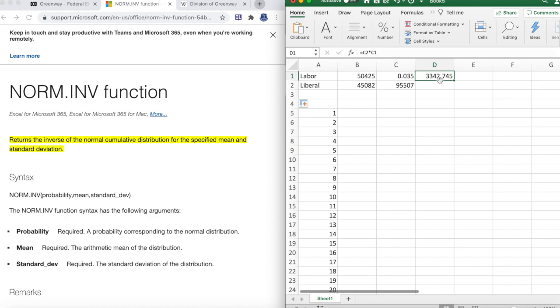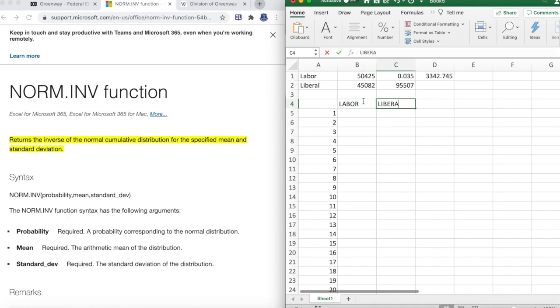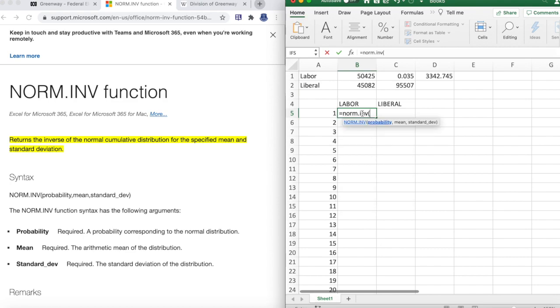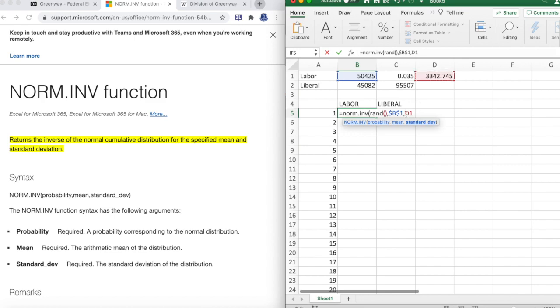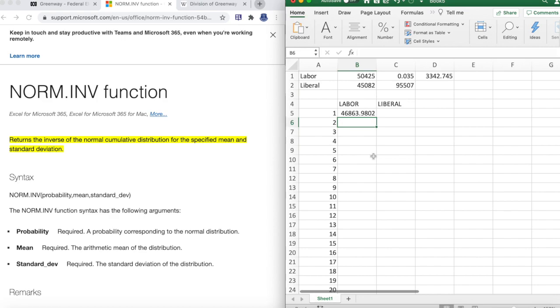We'll put this as Labor, this as Labor, this is Liberal. Now the formula: we do NORM.INV, probability. Because we're running a simulation, each simulation has to be random, so I'll put RAND, open close bracket. The mean number of votes for Labor is 50,425 - make sure to absolute reference it - and the standard deviation is this that we calculated. Make sure to reference that. Now in this instance, in this simulation, Labor got 46,863 votes or thereabouts. And as we press backspace the cell refreshes every time. Drag that down a thousand cells.